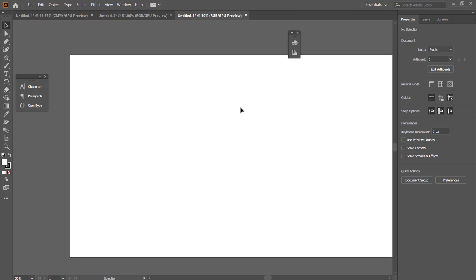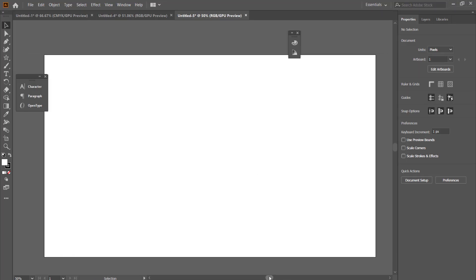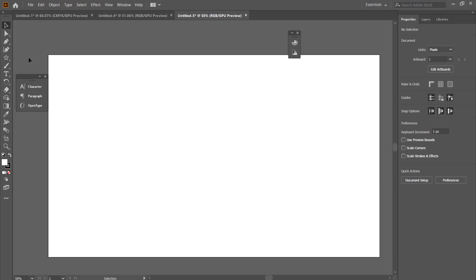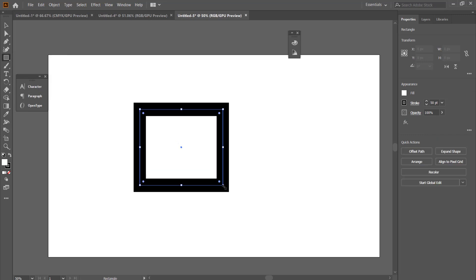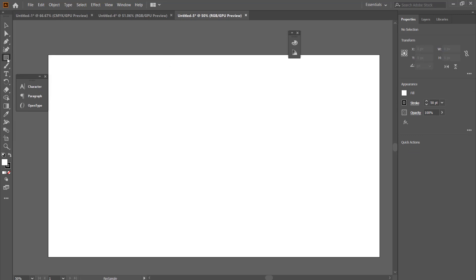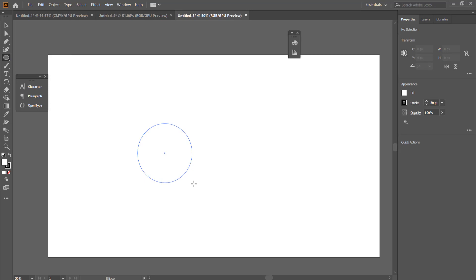Once you're in Illustrator you need to draw some shapes. All your shapes can be found here. If you want to draw a rectangle you can. If you want to draw an ellipse, a circle, you can as well.